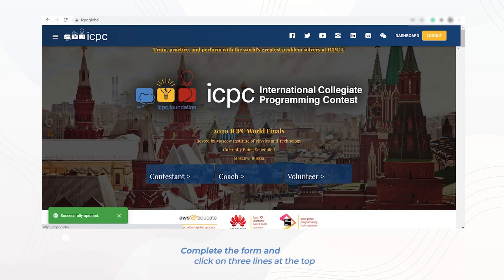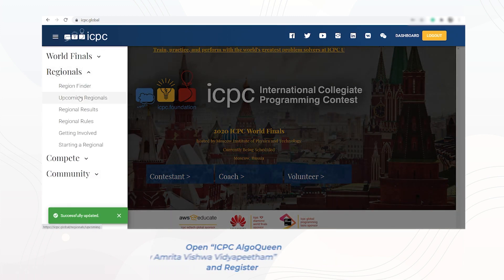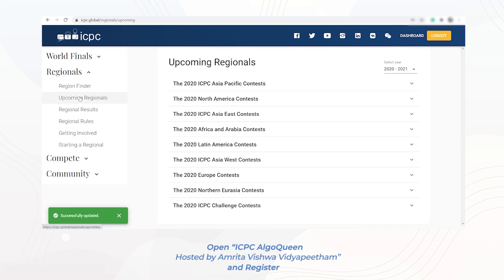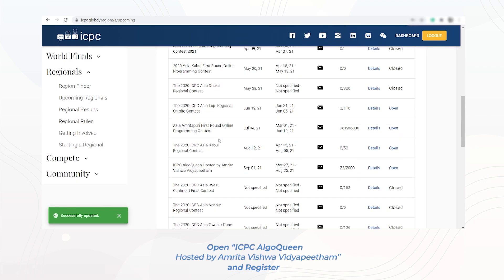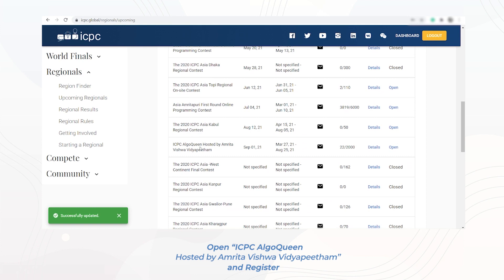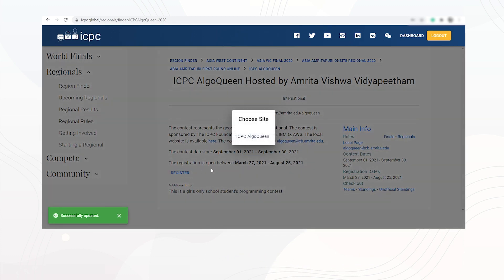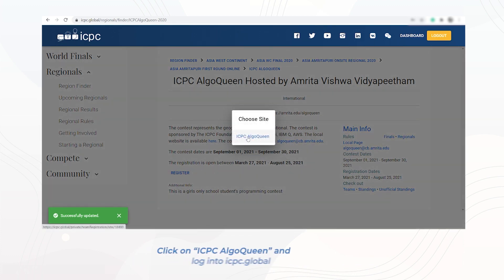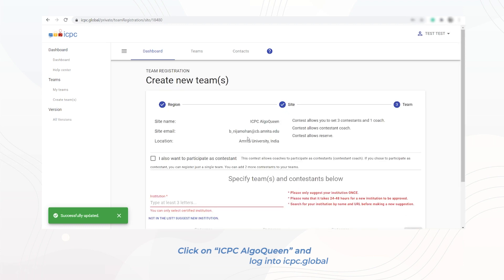Click on the three small lines at the top left corner of the page. Find and open ICPC Algo Queen hosted by Amrita Vishwa Vidyapeetham. Then click on Register, click on ICPC Algo Queen, and in the next step log into icpc.global.